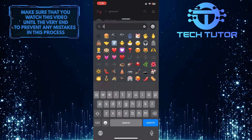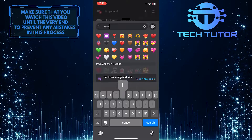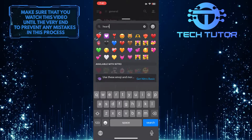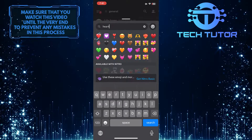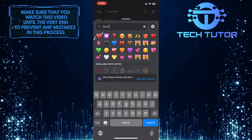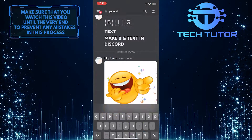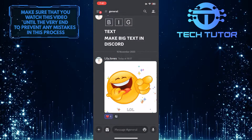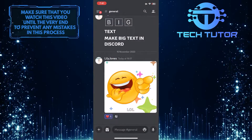Now search and find the heart emoji. Tap on it. That GIF is now favorited on Discord.